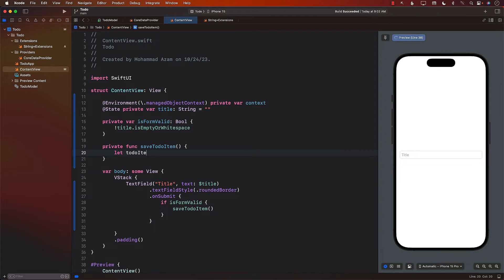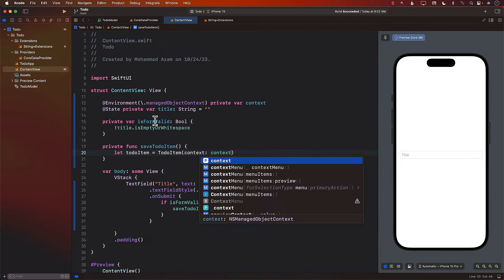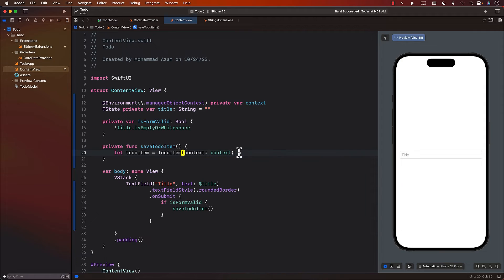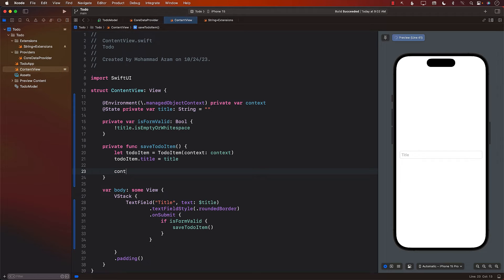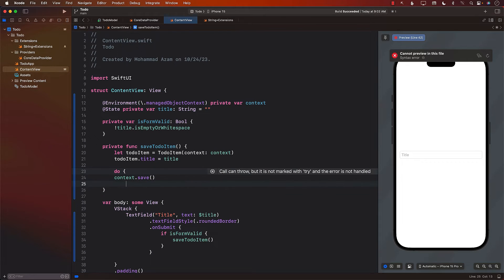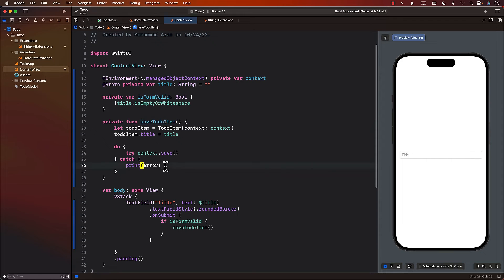In saveTodoItem, the first thing we do is create an instance of ToDoItem, passing in the context that we got from the environment. Next, we say todoItem.title equals the title — this is the value the user types in the text field. Finally, we have to save the context by calling context.save(). Since it's a throwable function, we need to wrap it with try-catch, and whenever an error comes we just print it to the console.